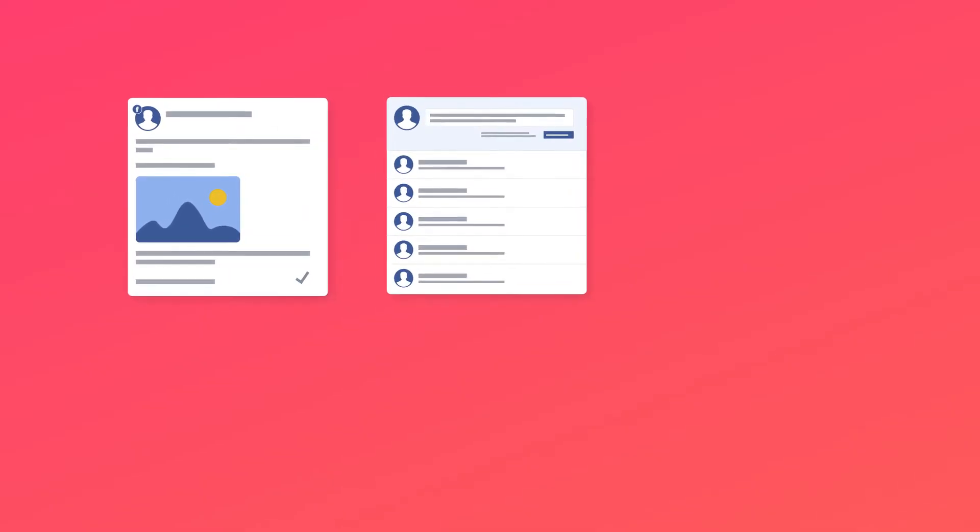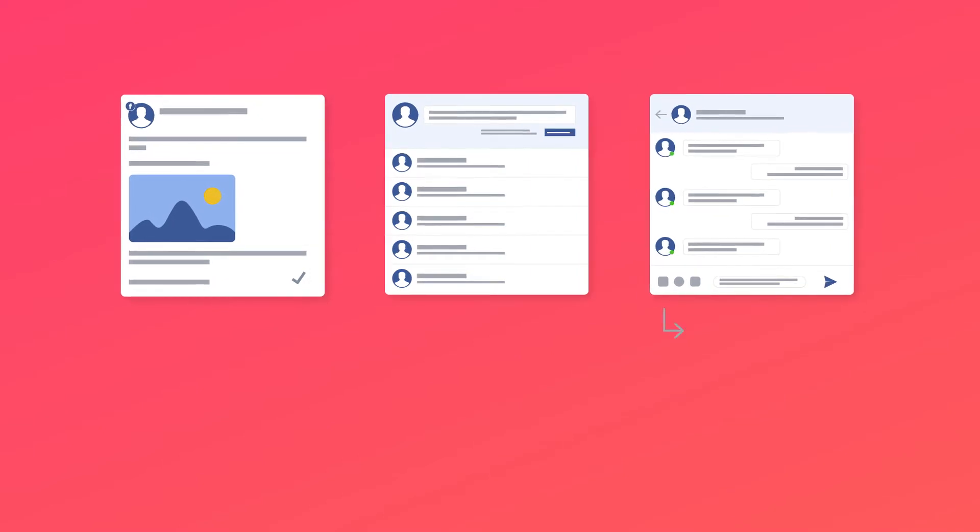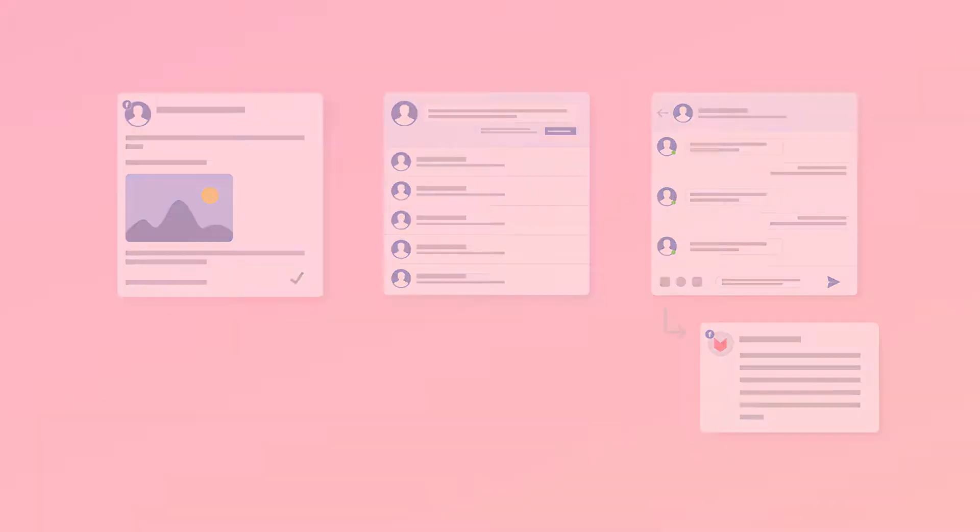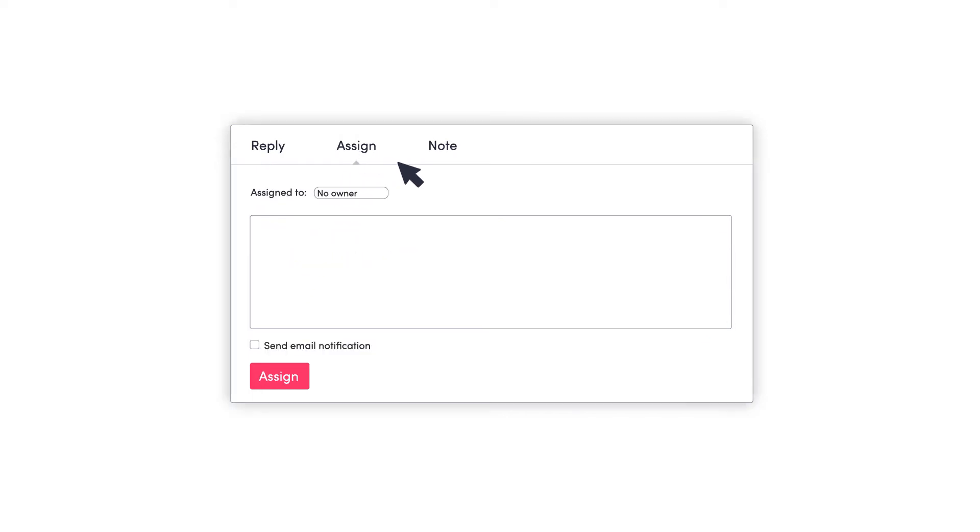Manage all your shared posts, comments, and private messages. You can reply directly from the module, assign to a colleague, or leave a note.